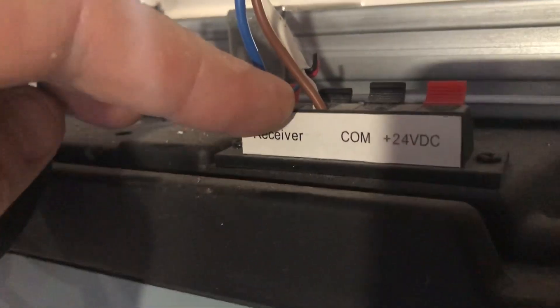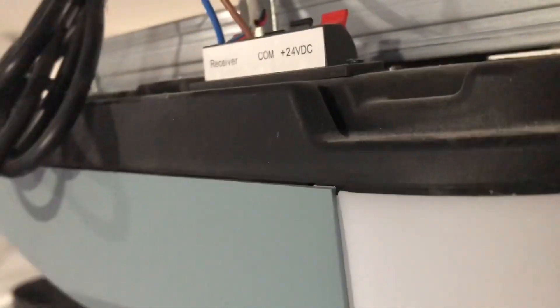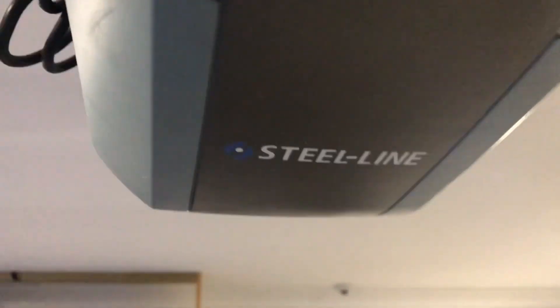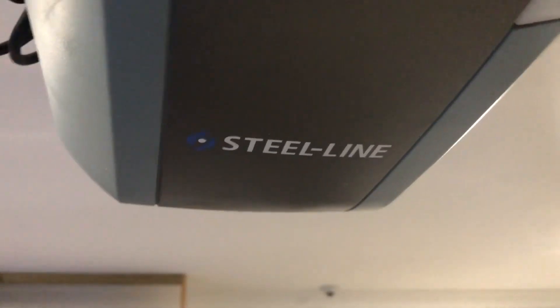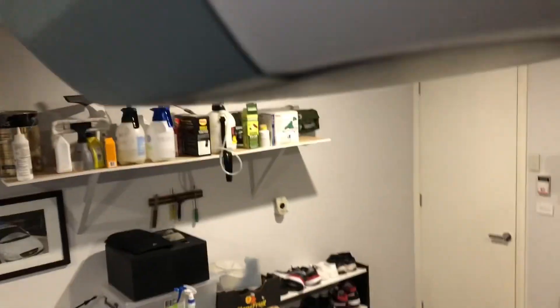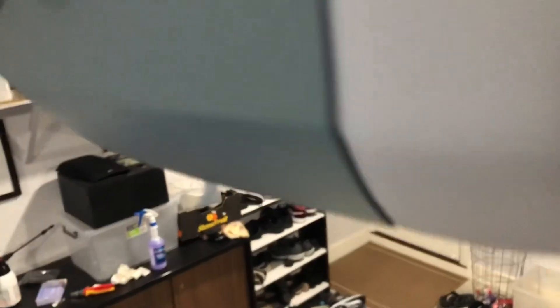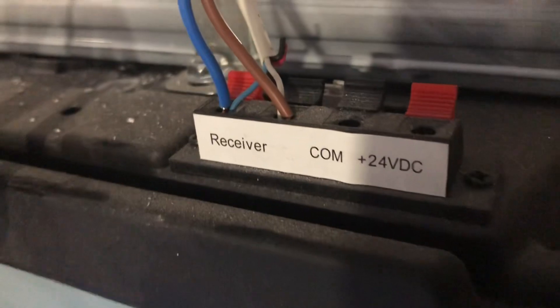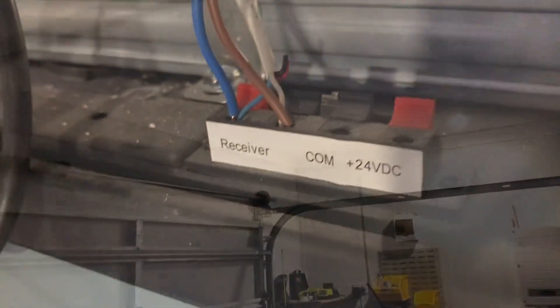So this brand of roller door is a Steel Line. So depending what brand you've got, just look on the specifications or the manual for that, and just look where the remote button would go.